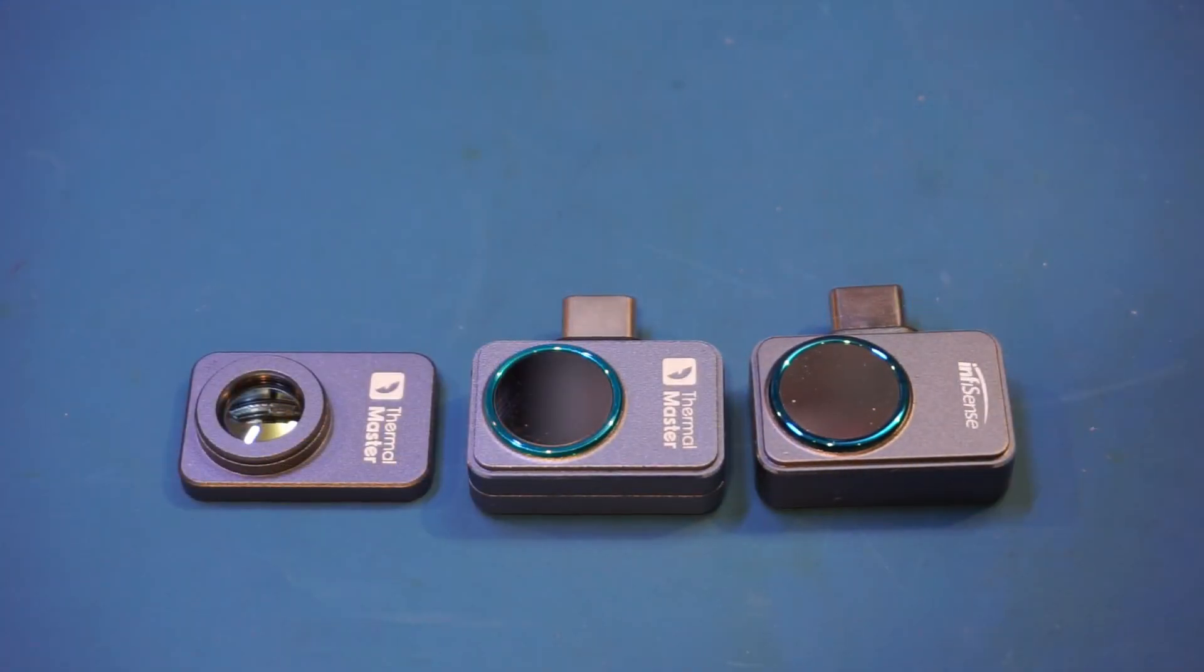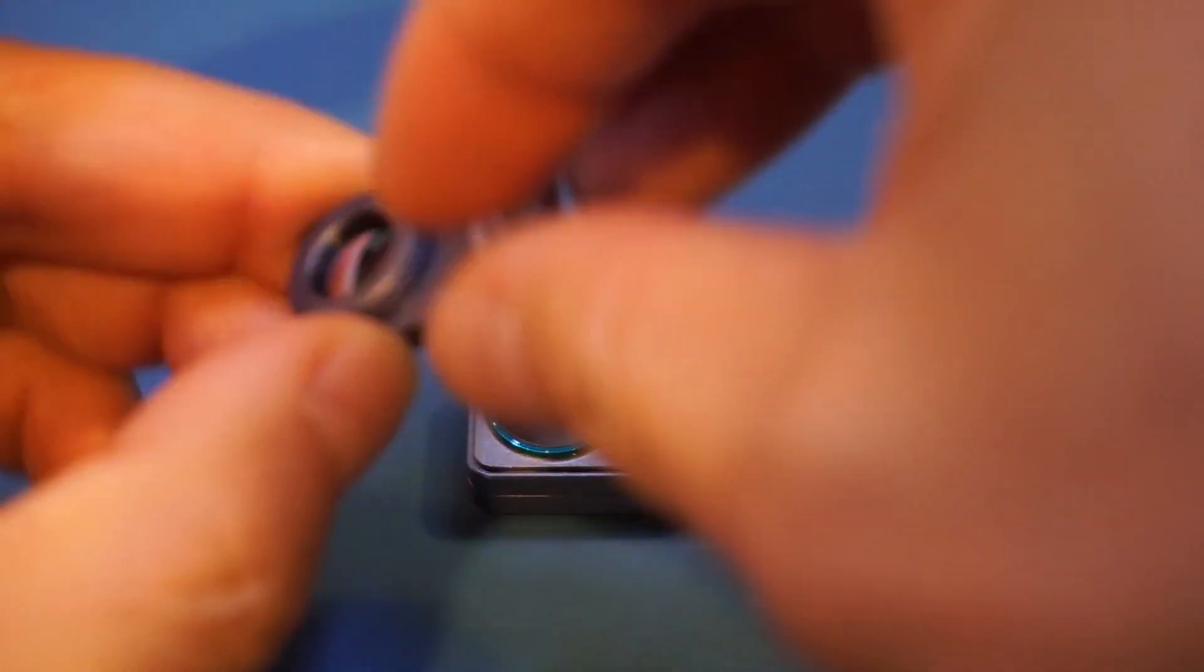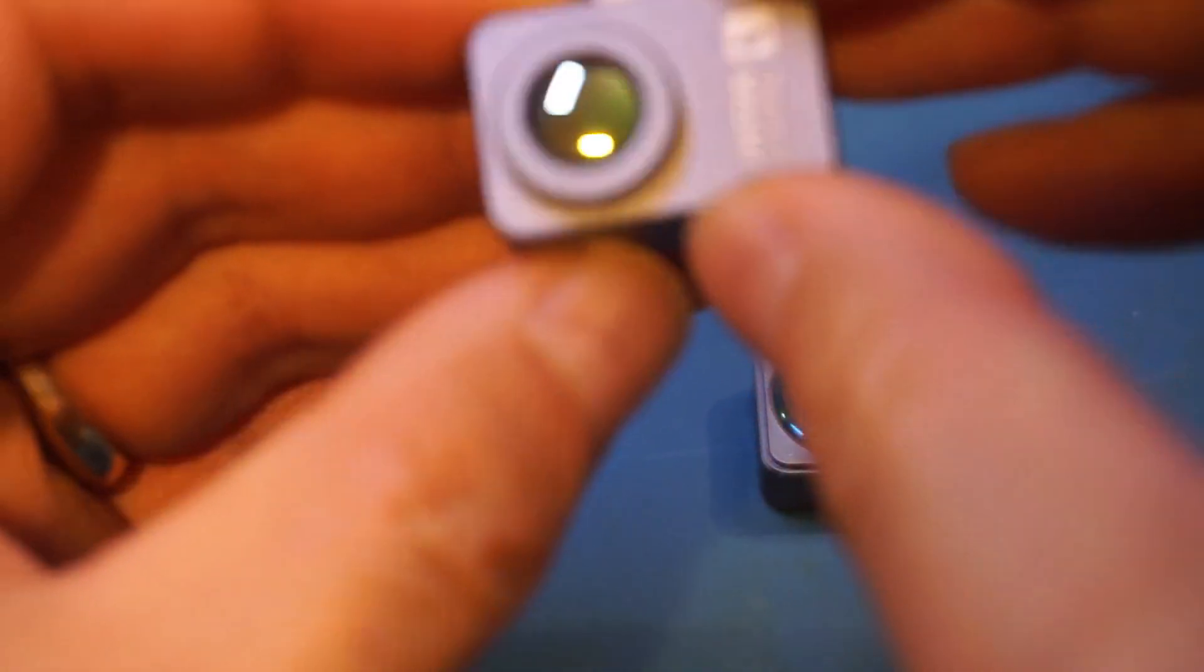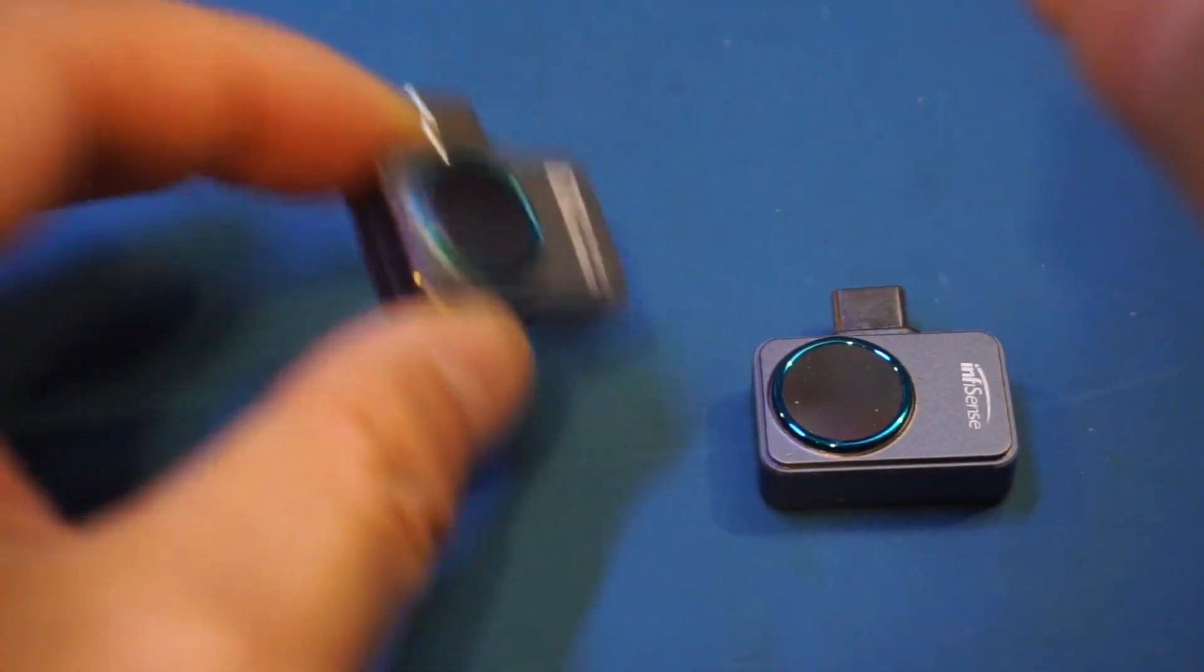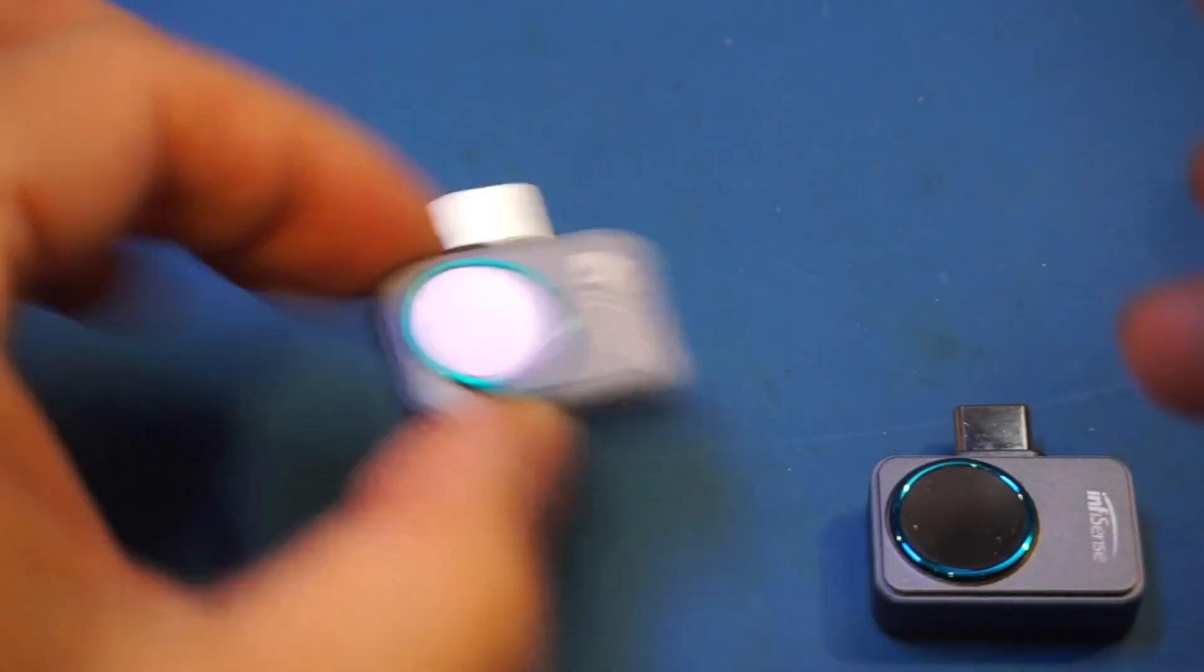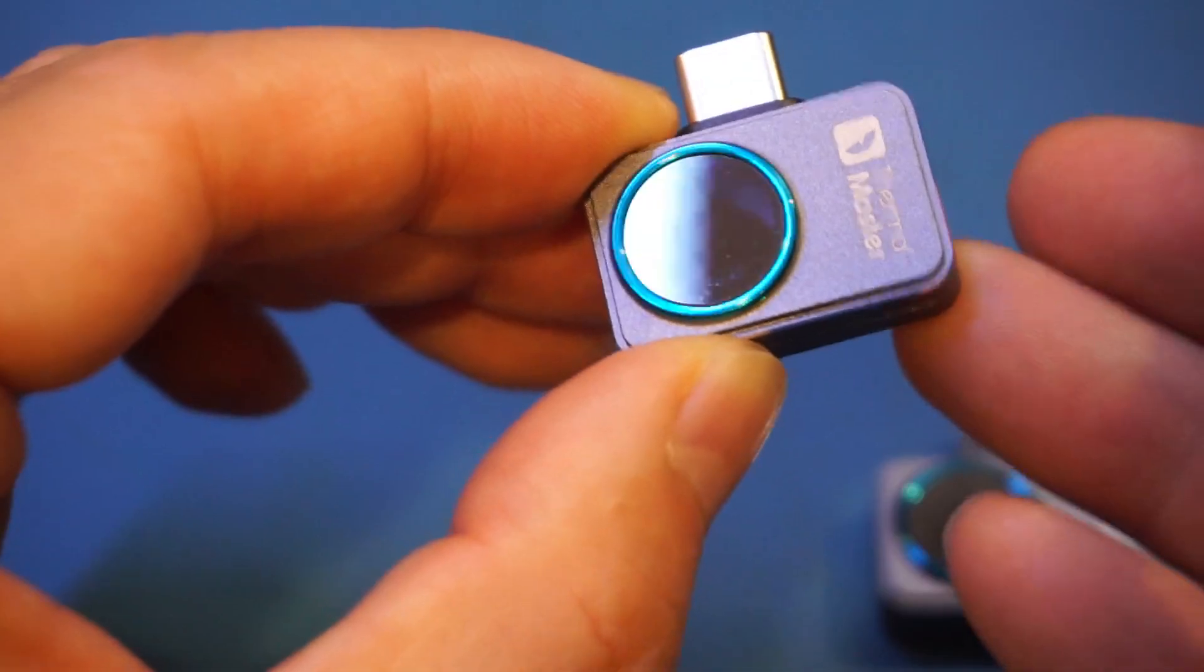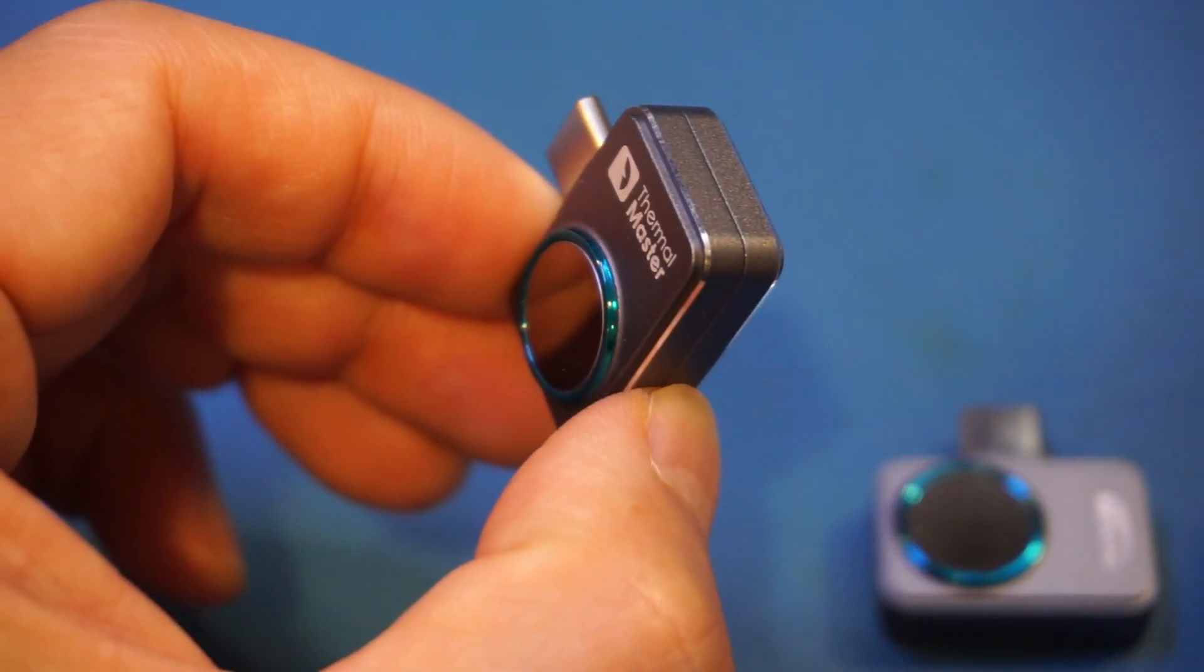One thing interesting is if you take a look at the supplied macro lens, you will see that it sticks onto the thermal camera, the P2 Pro, and that's no problem as it's intended for. But if you take a look at the InfiRay Sense, it actually doesn't stick. So I'm thinking this probably has a magnet here and also has a magnet on the other side of the Thermomaster. After all, the case is aluminum, so it wouldn't stick.